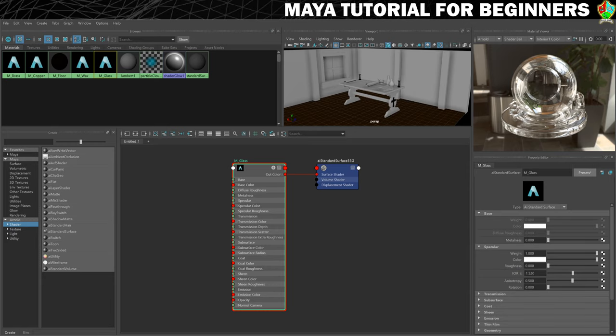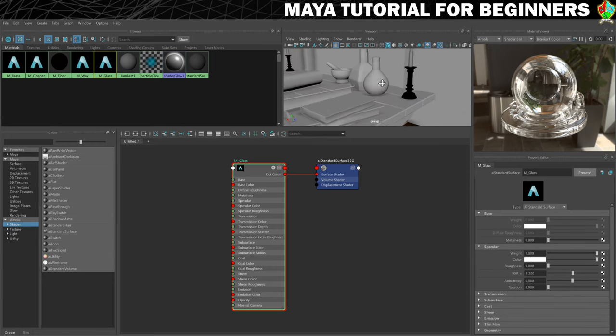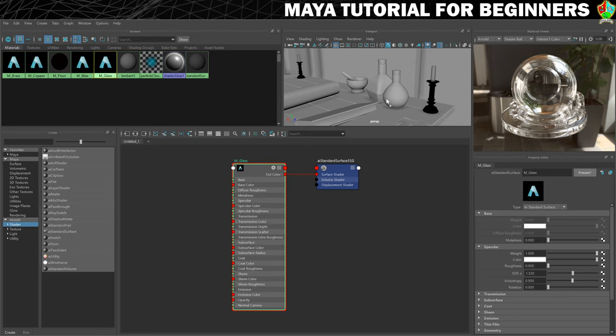So with that ready to go then what I'll do is just apply it to my two bottles so I'm just going to use my drag and drop method for this one. Pop it on there. And pop it on there.